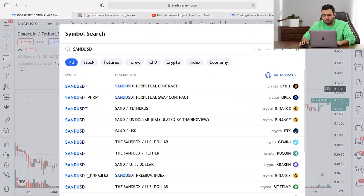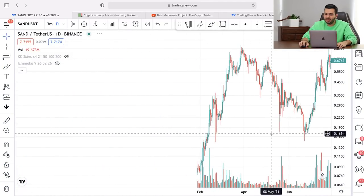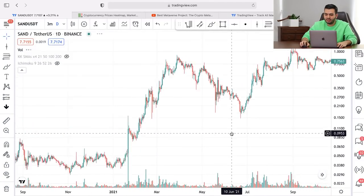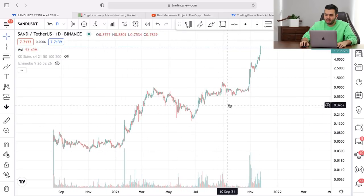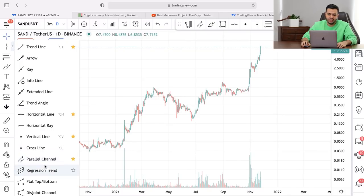The market enters an overbought situation because people are buying aggressively. That's one of the reasons I think it's not a good time to enter a buy position in SAND. The second reason is going to be technical analysis. What is the technical analysis of the SAND project? As you can see, the price has moved up a lot, just moving up dramatically.